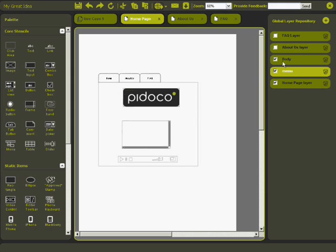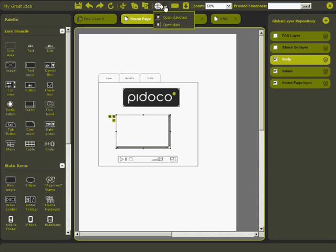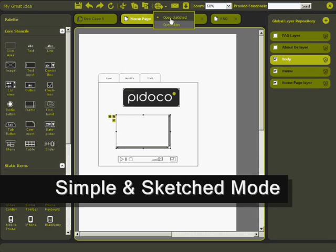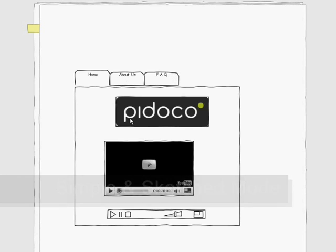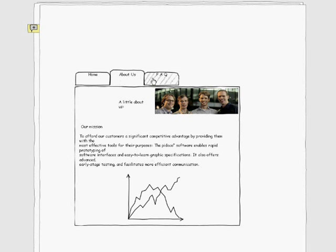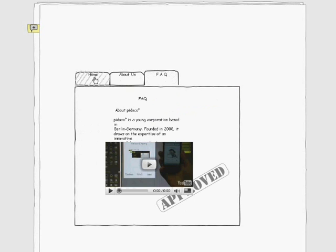Now that I've created my prototype with all the corresponding pages, let's test it. Just click on the publish button in the menu at the top and choose a visualization mode. Pidoco offers a simple and a sketched mode. I will show you the sketched mode since it's really funky. With the sketched mode, you make it clear to your client that this is a prototype without losing any of the interactivity. What a neat look!